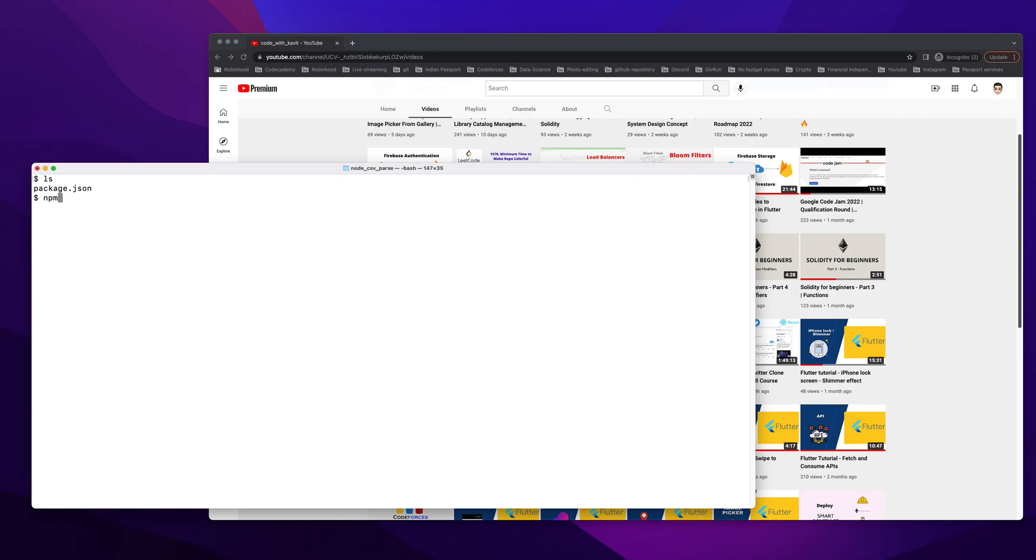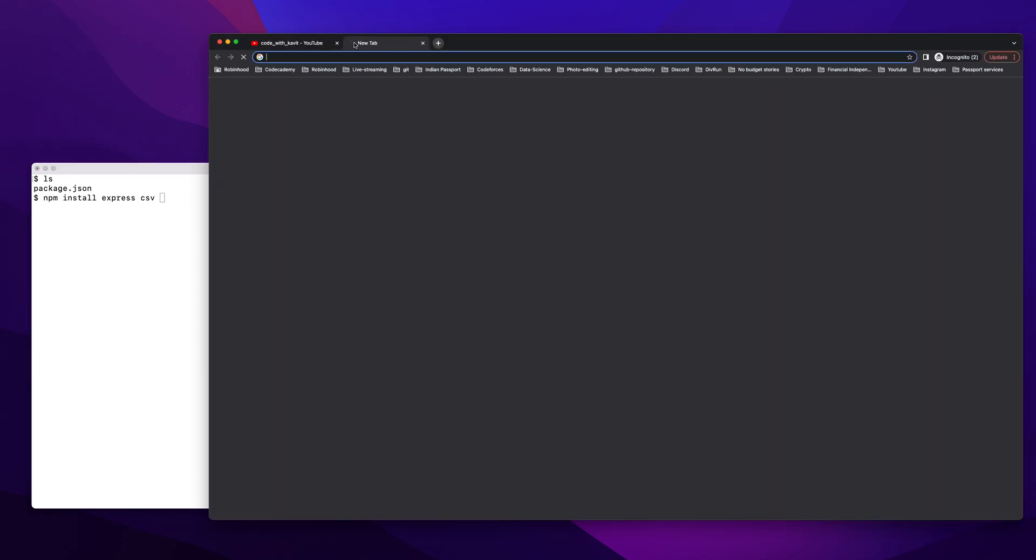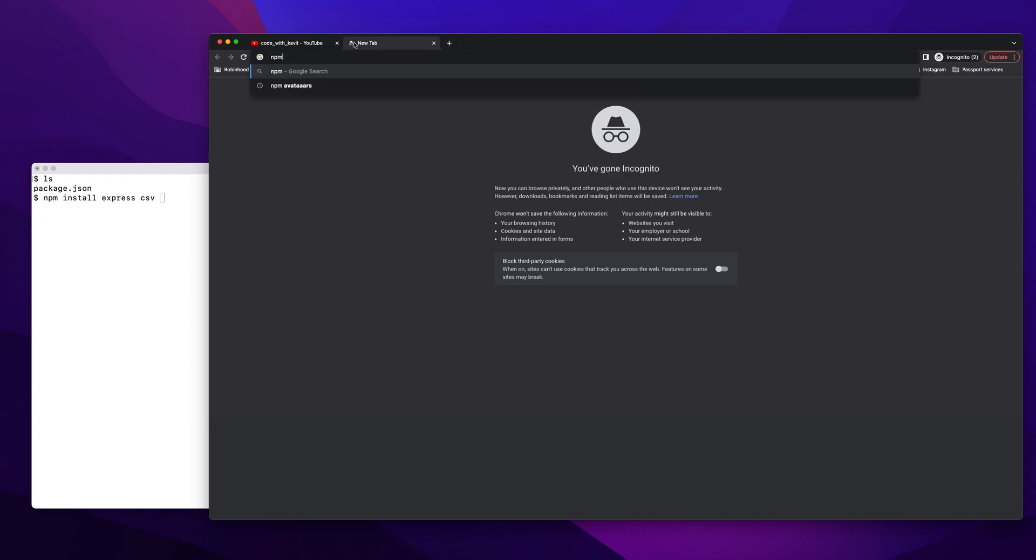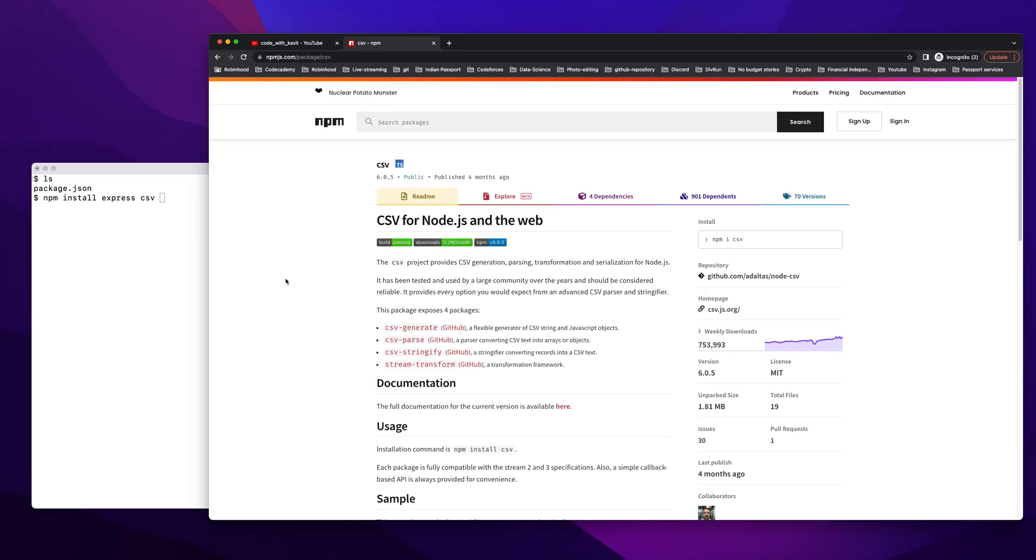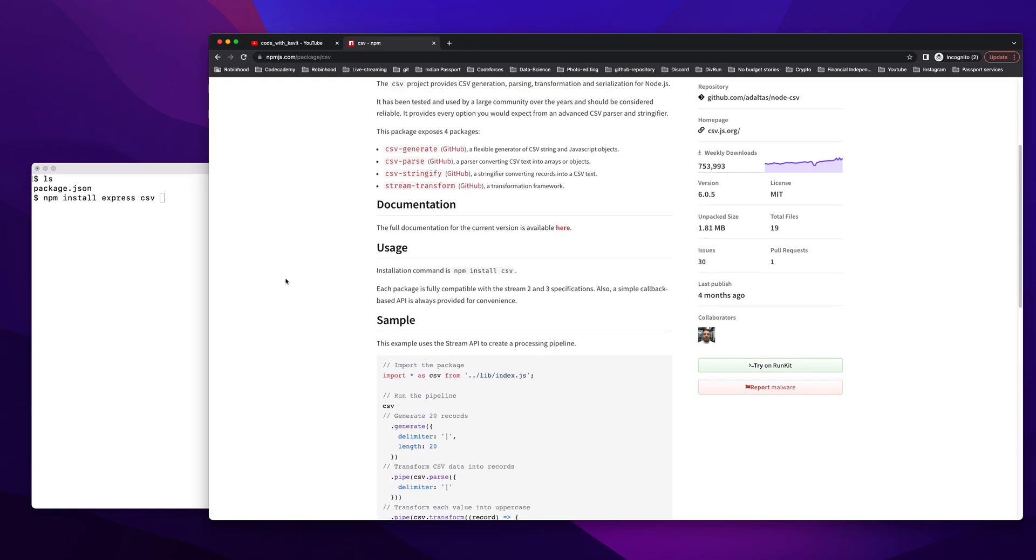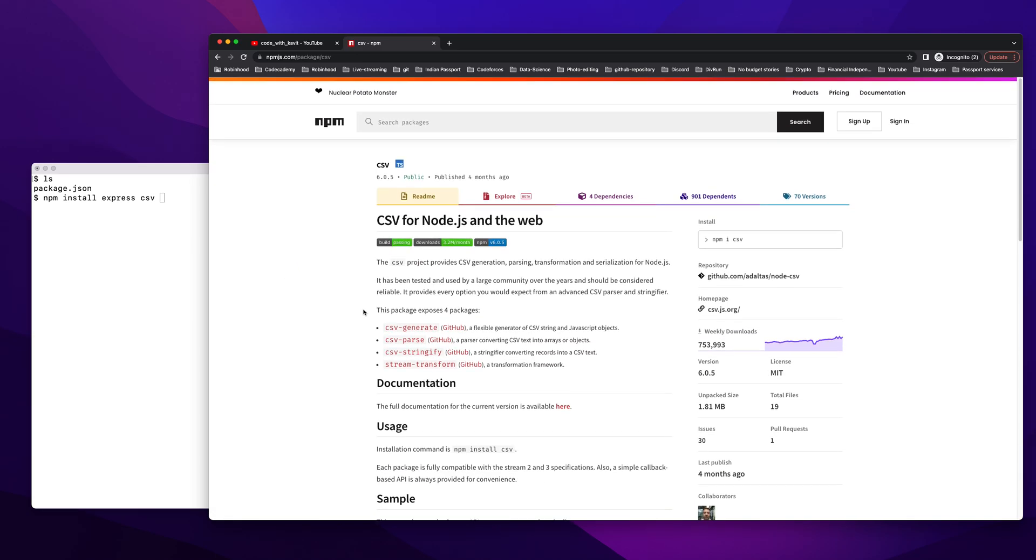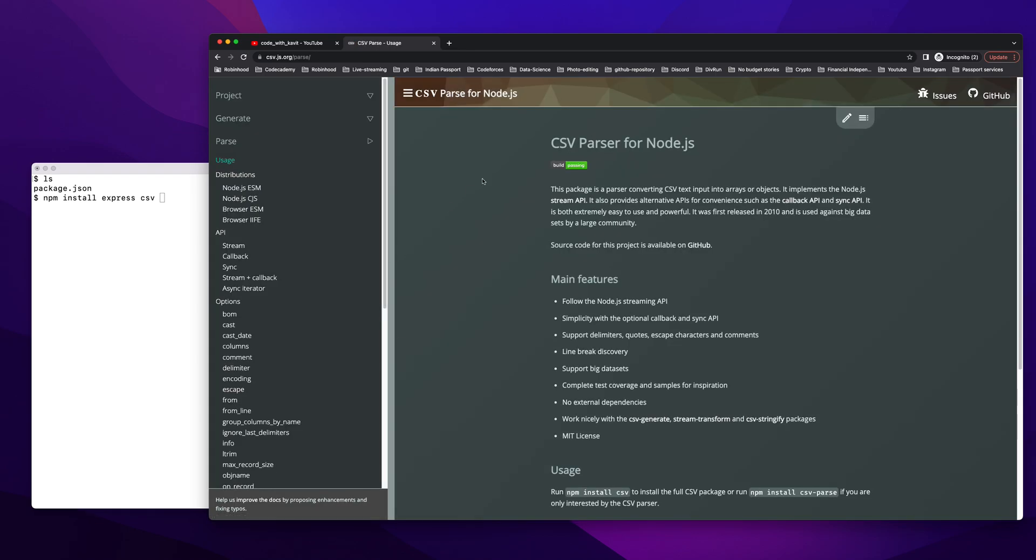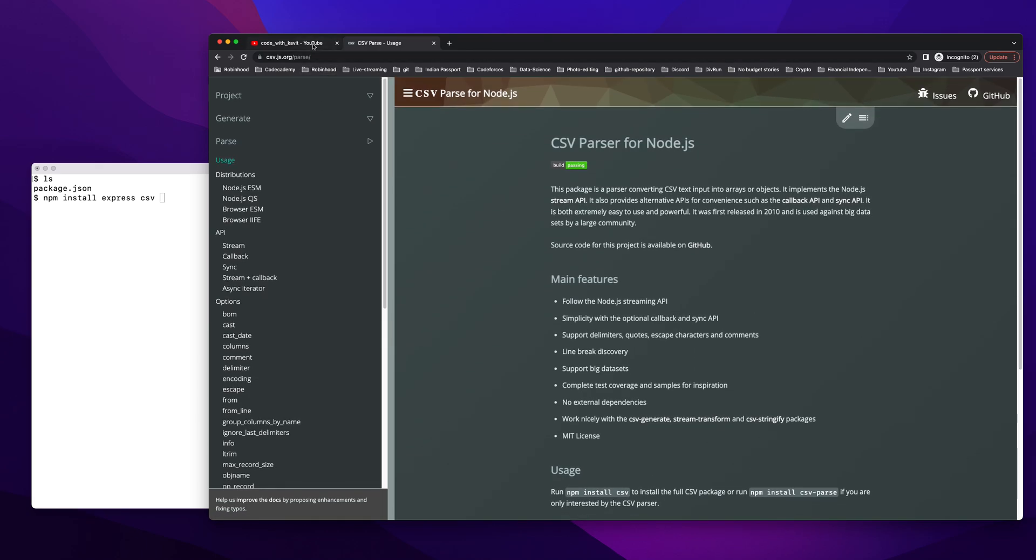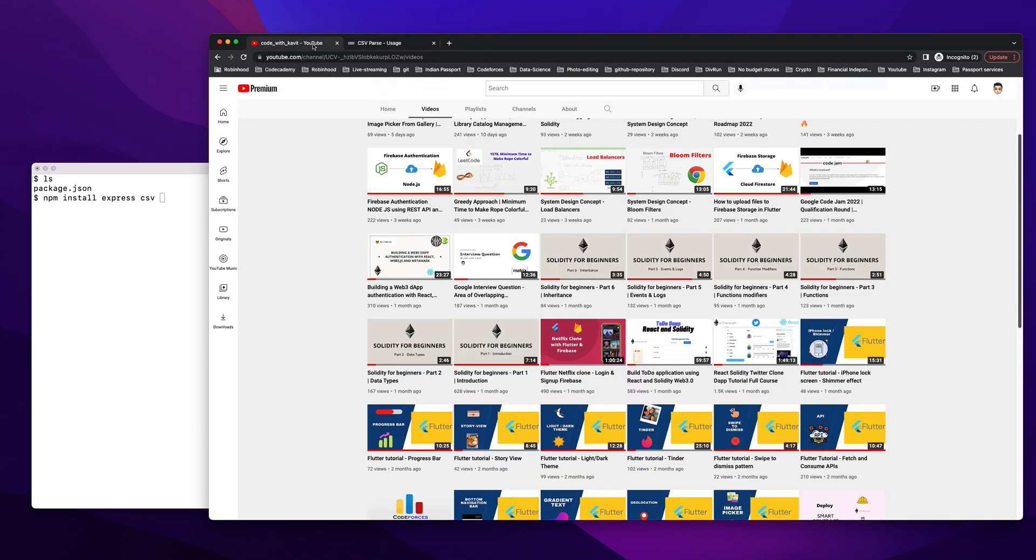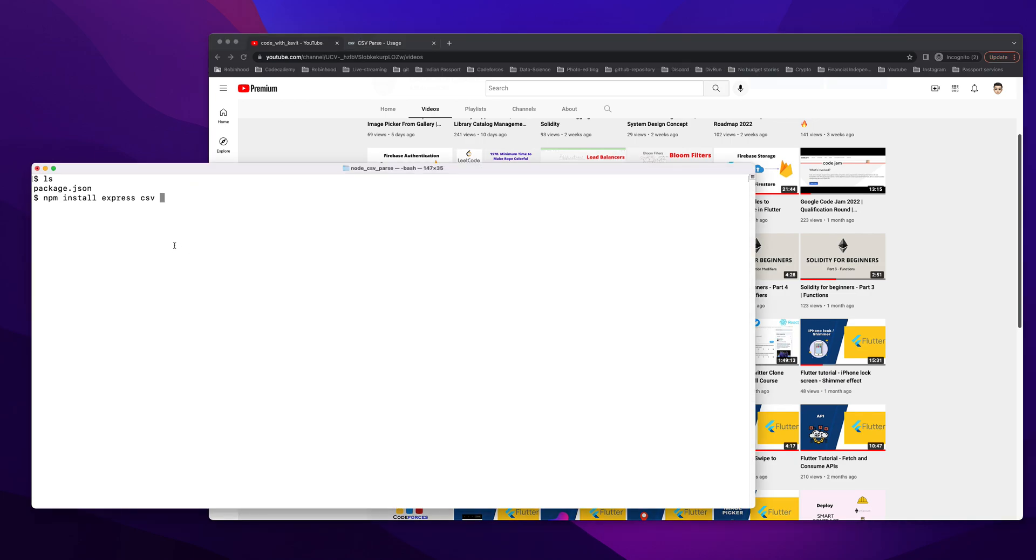I'll do npm install. I need Express because it's going to be a node server, then I need CSV. This is an npm module - let's check npm csv. This provides us with functionalities to parse. It's a package with four functionalities. We're going to use csv-parse for now. You can actually go over the documentation. I'm only going to focus on the simple form. Once this is done, that's all we need. Let's install it.